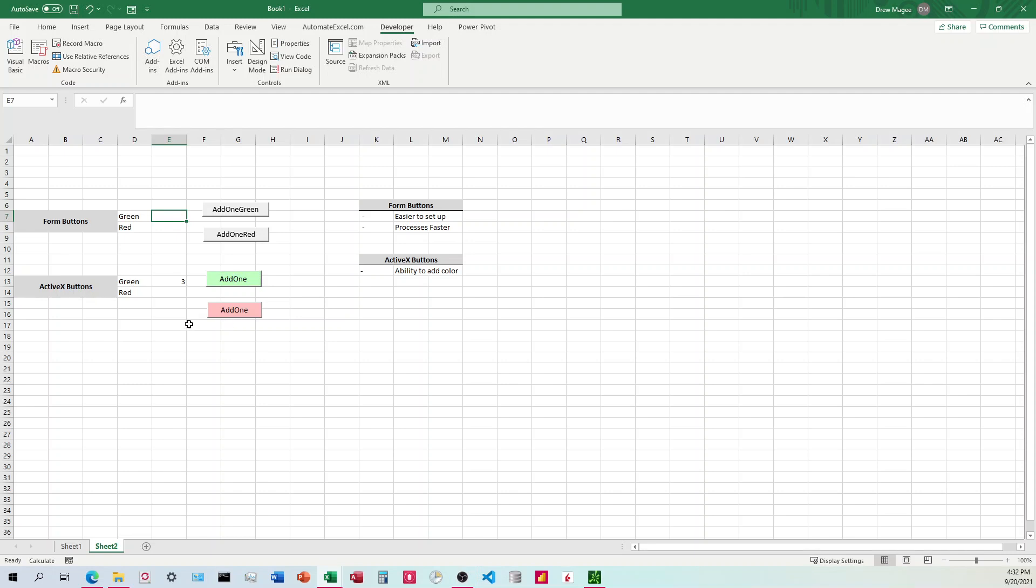I'm going to do the same down here for add one for the red. I clicked it five times, and it's process three.